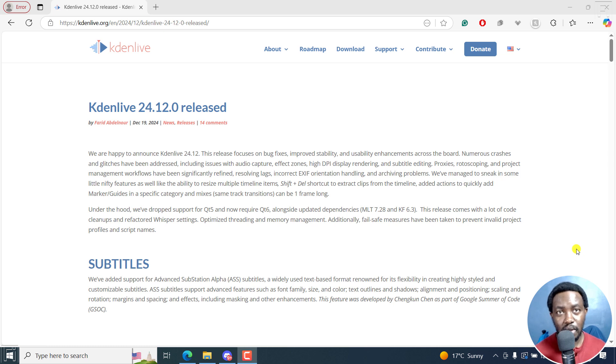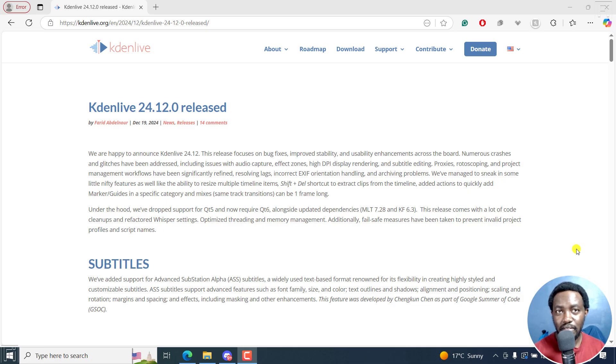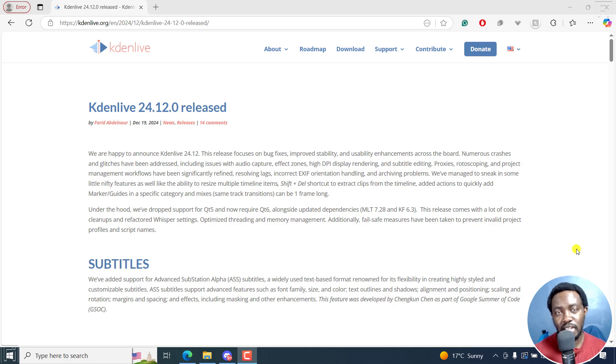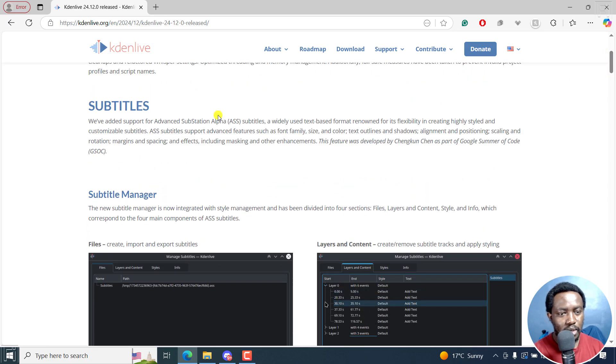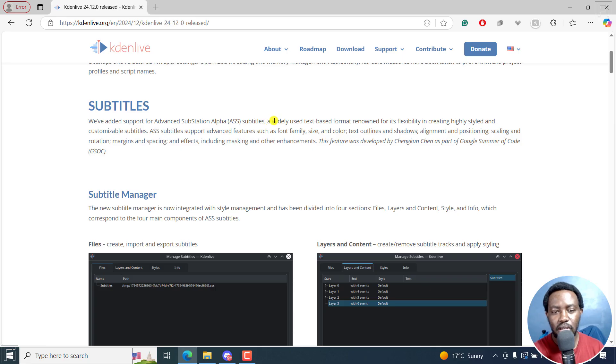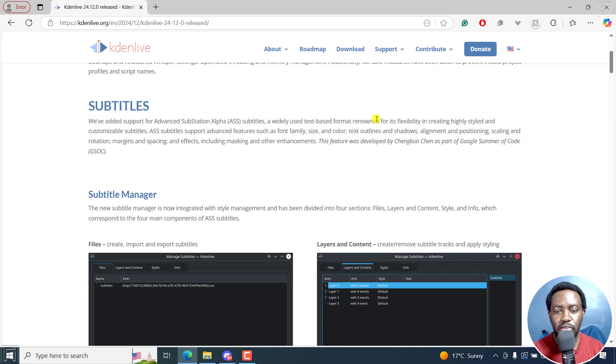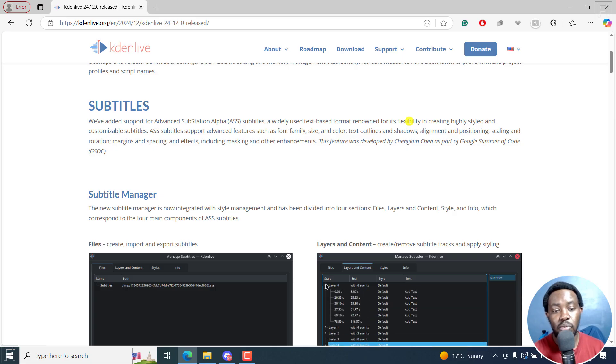In this tutorial, we'll focus on what's new in Kdenlive 24.12.0. Kdenlive now supports Advanced Substitution Alpha Subtitles or ASS Subtitles. We've added support for Advanced Substitution Alpha Subtitles, a widely-used text-based format renowned for its flexibility in creating highly styled and customizable subtitles.